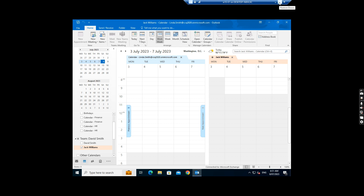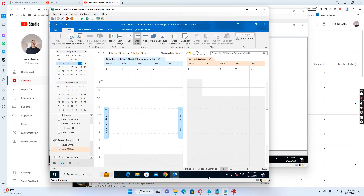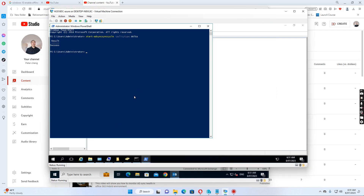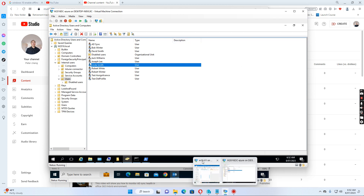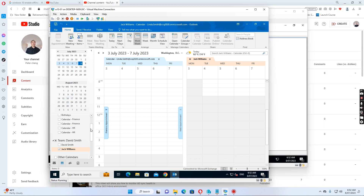Normally, if I go to the active directory and then we go to the users OU, we see that Jack Williams' account is already disabled because the user has left the company. However, another user like Linda Smith, when she logs into her computer, she still sees Jack Williams' calendar in the calendar user calendar list.